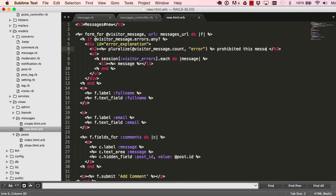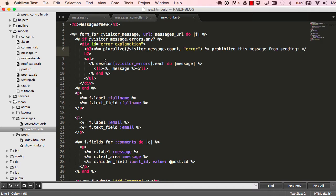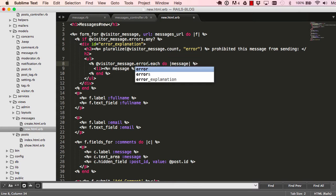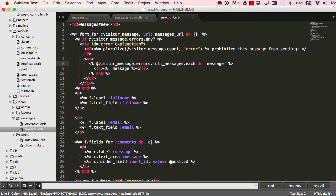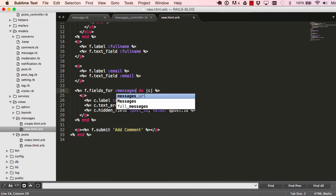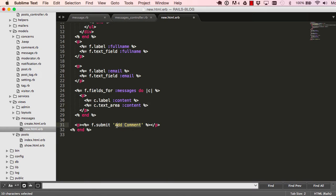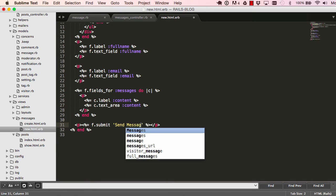Copy this instance variable and paste it here. Check for errors.any and do the same here. Replace this comment with 'prohibited this message from sending', change from sessions to the instance variable visitor message dot errors dot full messages. Now change this to messages message content, and this to content. We don't need a hidden field, and this will change to 'send message'.